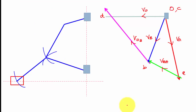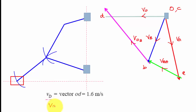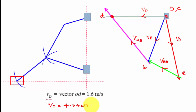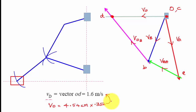Now find VD: measure OD on the velocity diagram, which gives 4.54 cm. Multiply by the scale factor 0.352 m/s per cm: VD = 4.54 × 0.352 = 1.6 m/s. So the velocity of slider D for the given mechanism is 1.6 m/s.